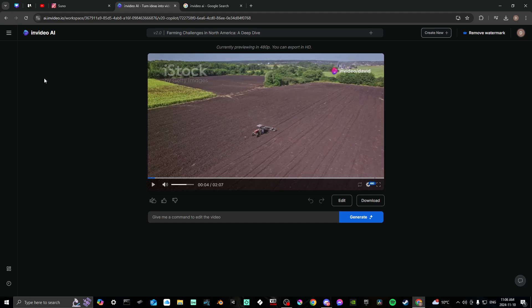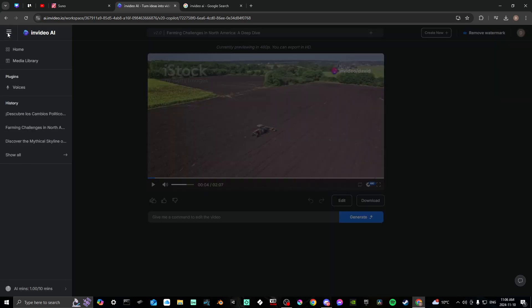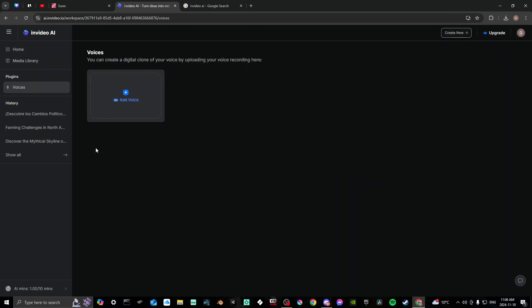Another thing you can do is add your own voice. If you click the lines at the top left hand corner, then select where it says voices. And then here, if you click this, you can add your own voice.